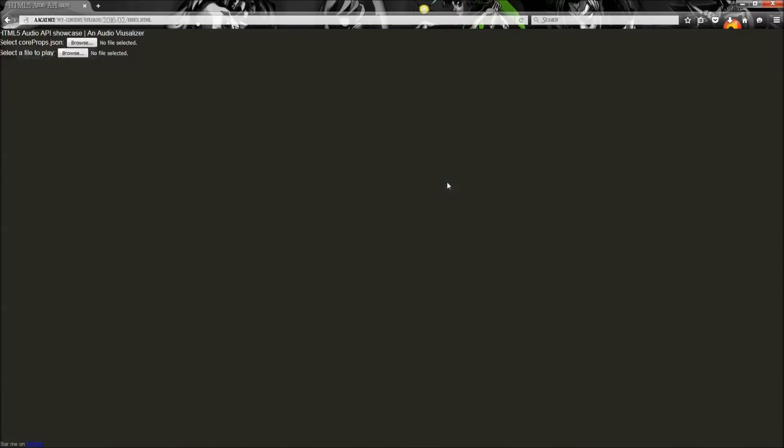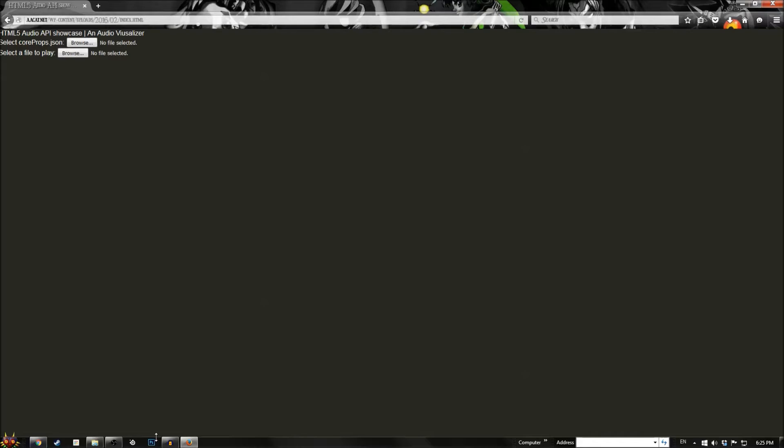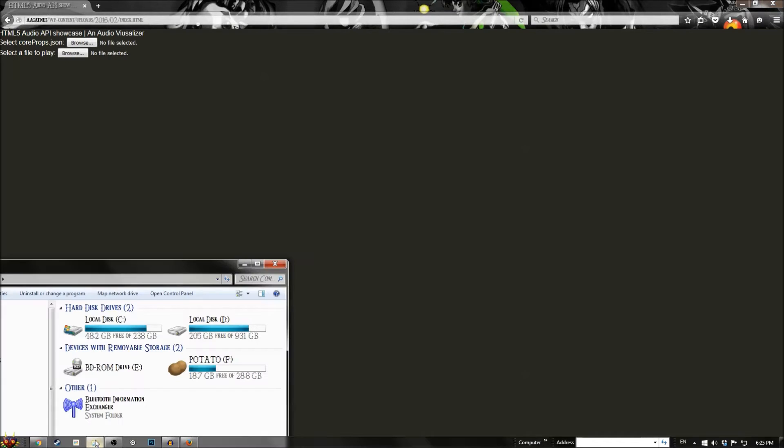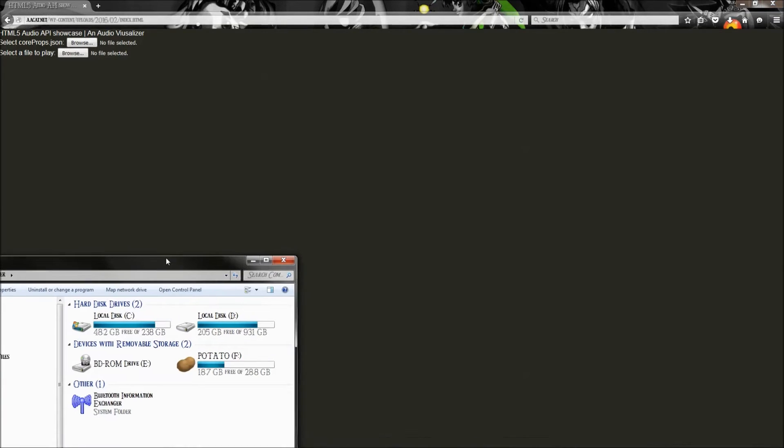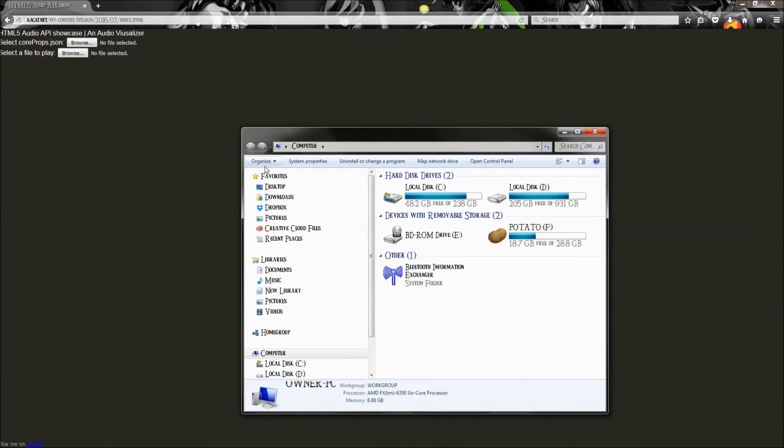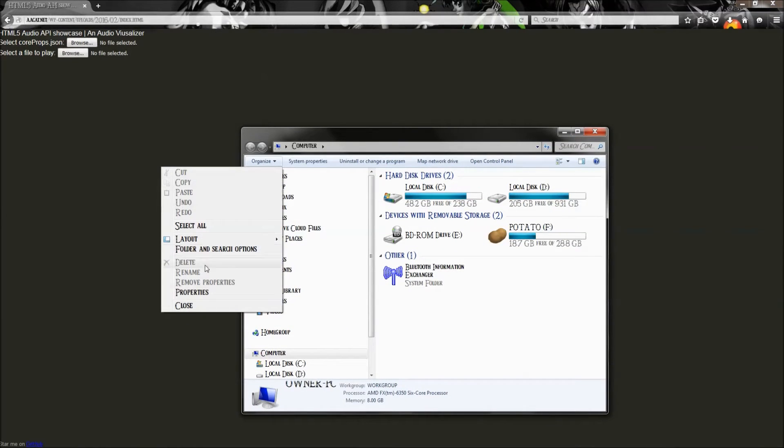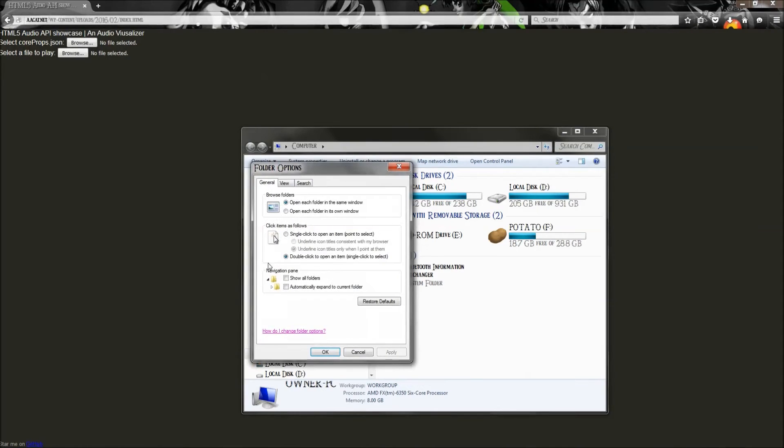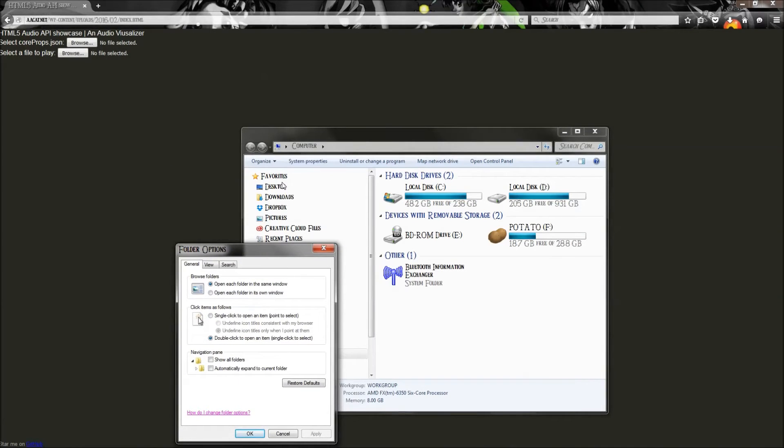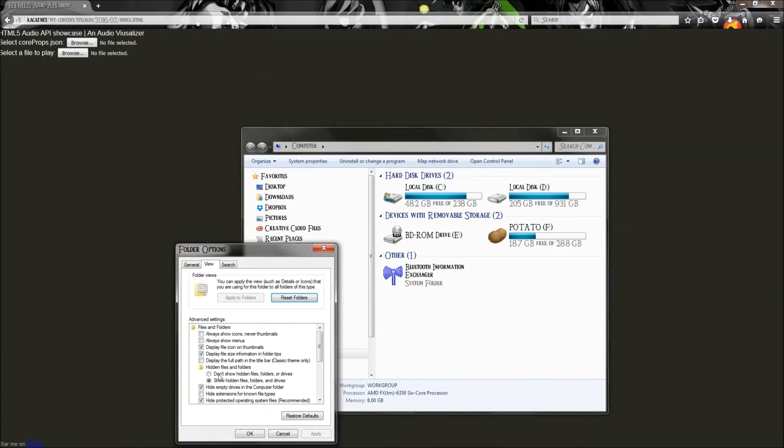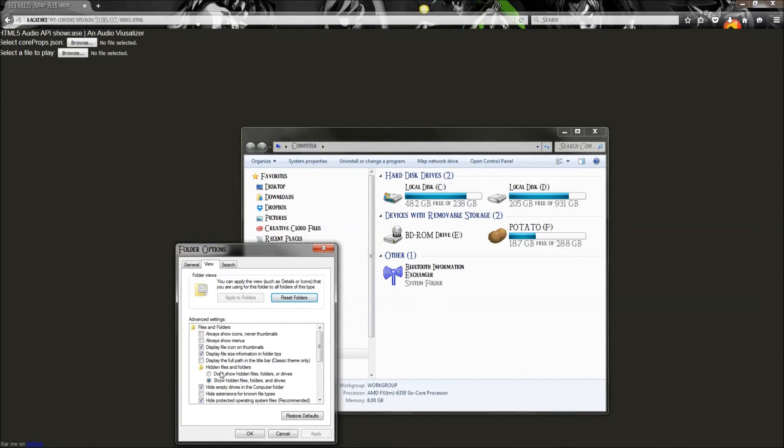So once you open this index, you've got to make sure that you have your hidden folders open. So to do that, you do that button right there that I just did. View, and then show hidden files, folders, and drives. If you don't, it's going to be like that. So have it like that.